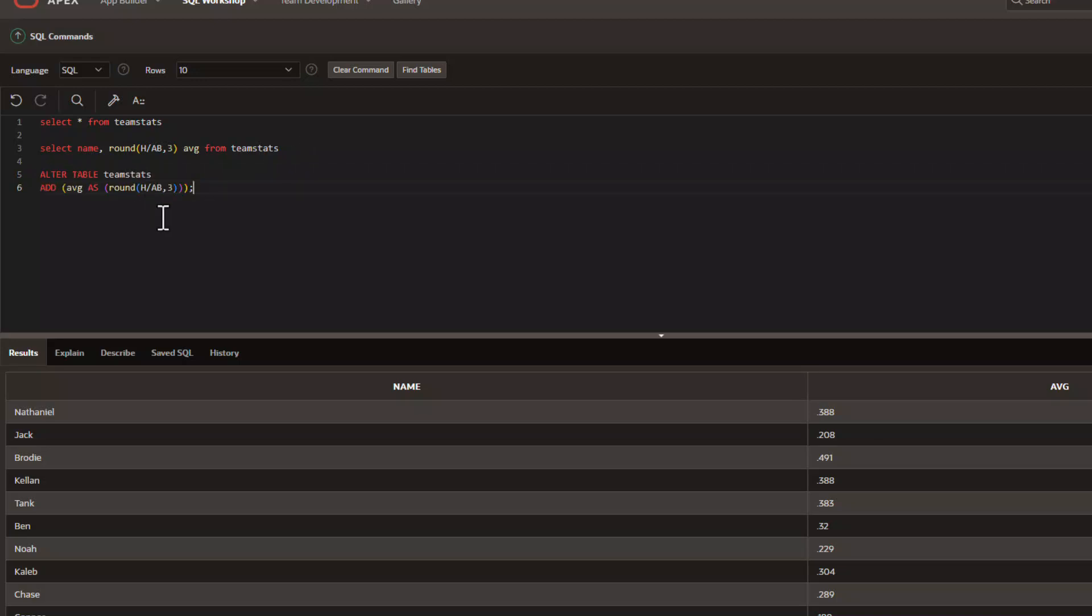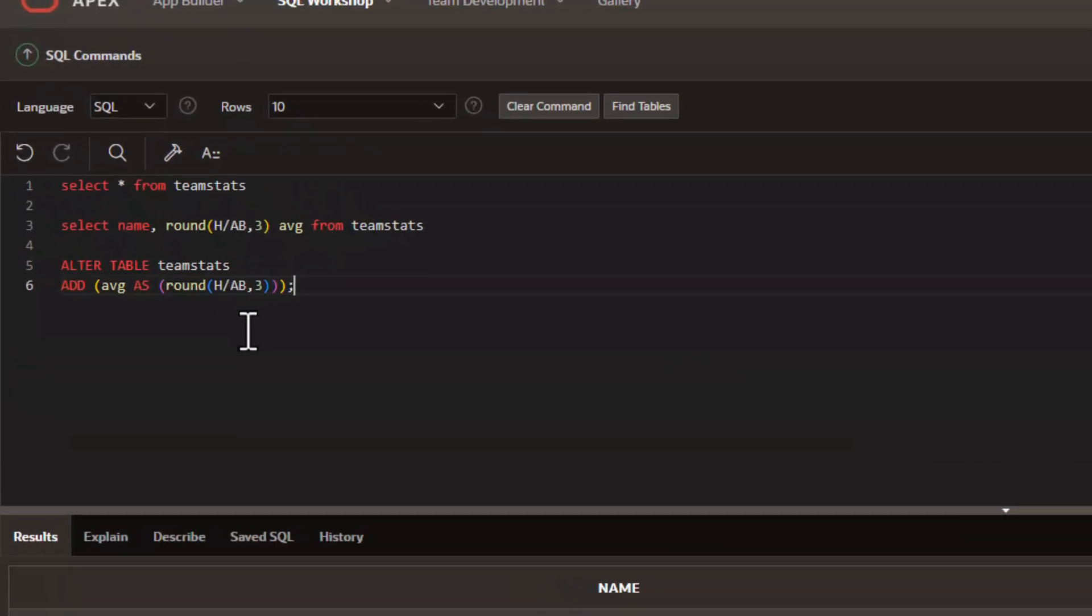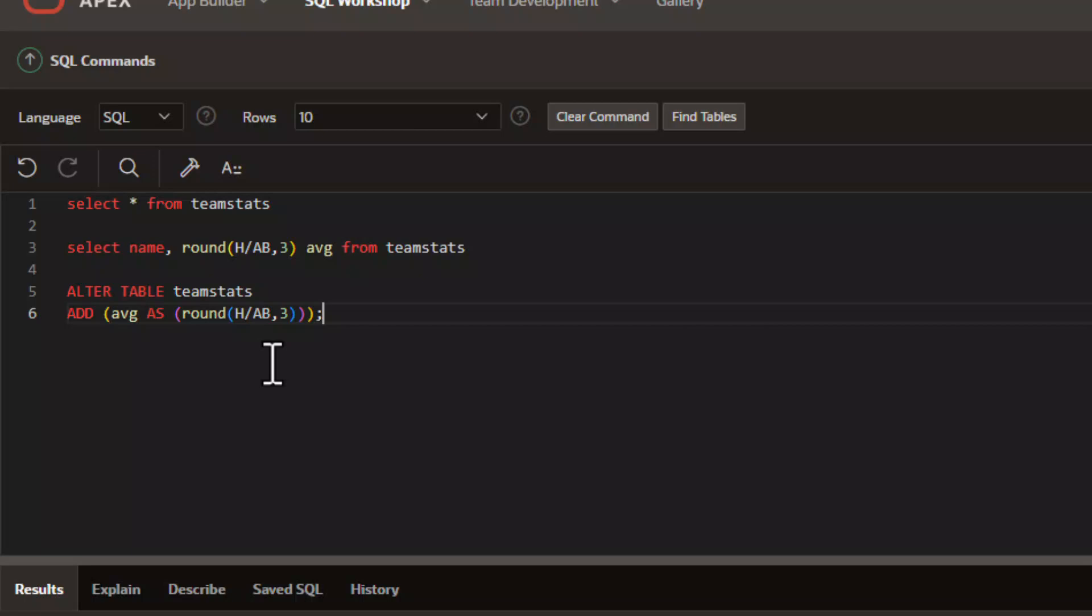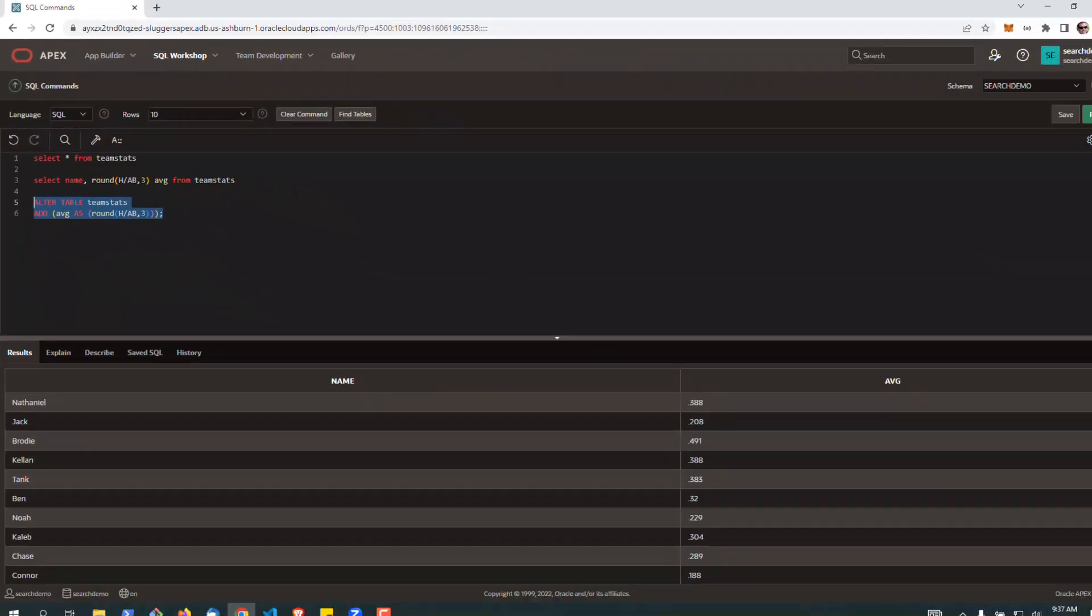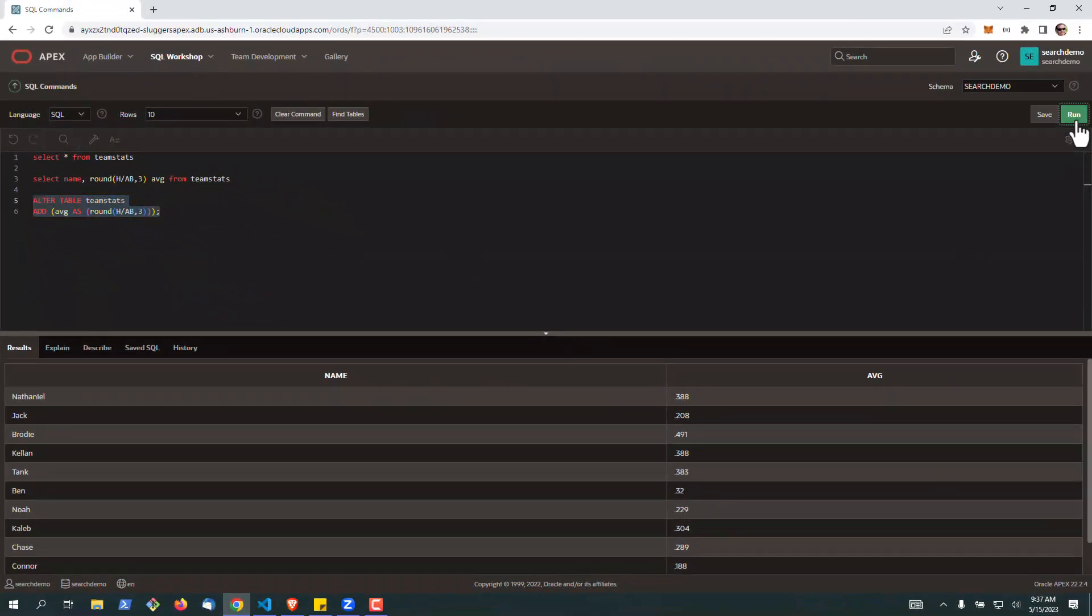Virtual columns are relatively simple. They've been around for some time in Oracle. In this particular case we're going to add a column to the table called average, and the column is going to be based on the calculation—in this case the same one we just ran above for hits divided by at-bats to three decimal places.